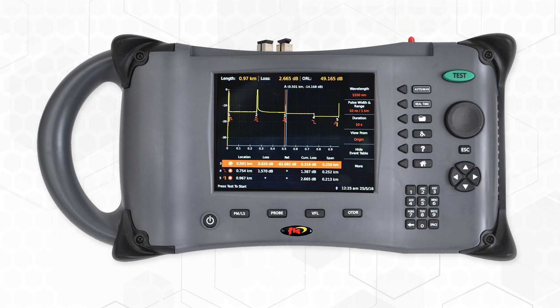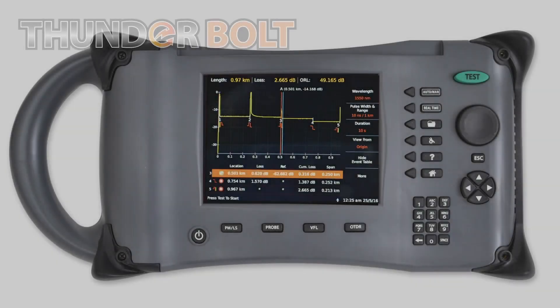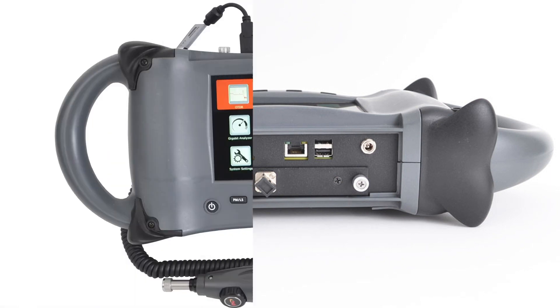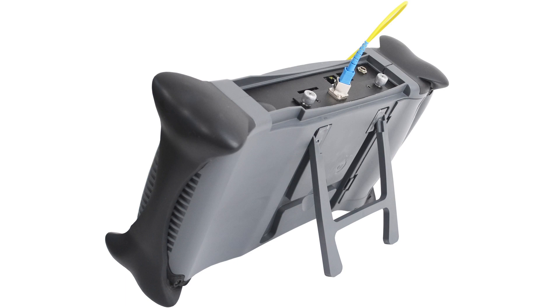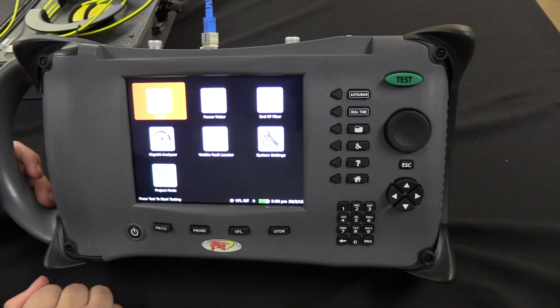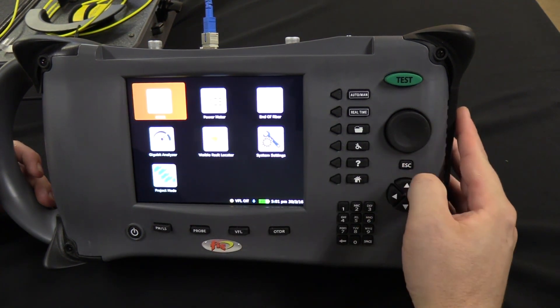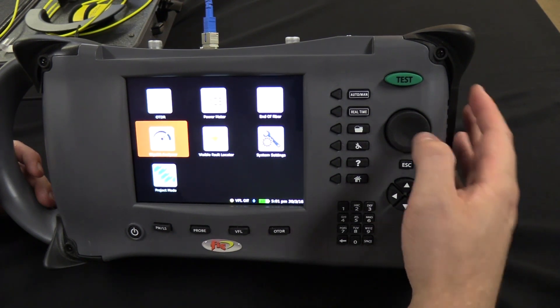Our 1.5-minute video of the Gigabit Analyzer function explains further. The Thunderbolt OTDR encompasses an onboard power meter, a visual fault locator, an end-of-fiber line checker, as well as a Gigabit Analyzer. When you power on the unit, this will be the main menu screen that appears. To navigate through the different applications, simply turn the rotary wheel or press the arrow keys to make your selection.